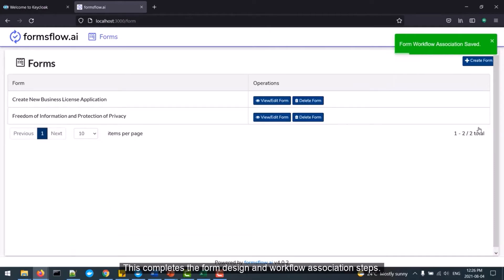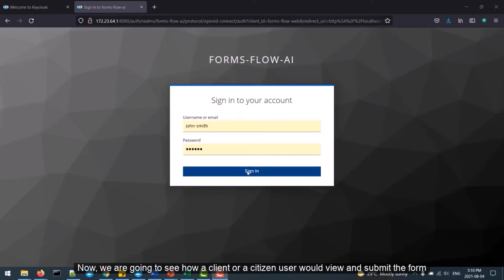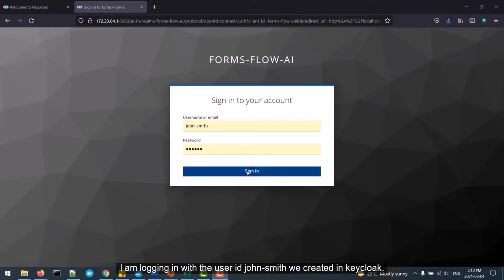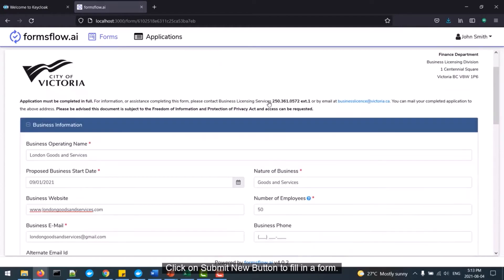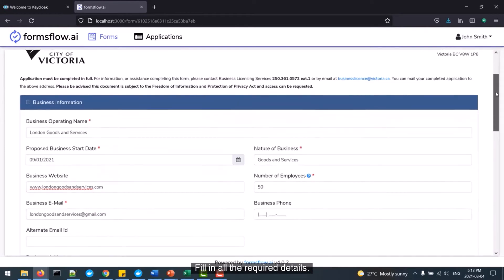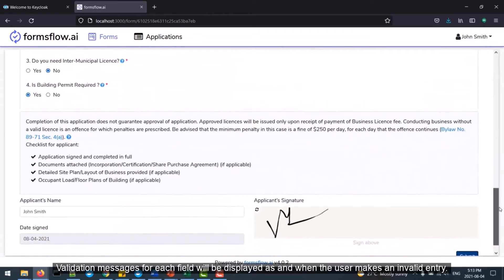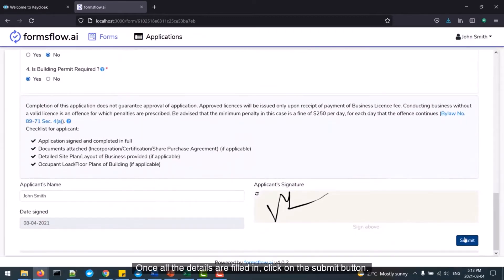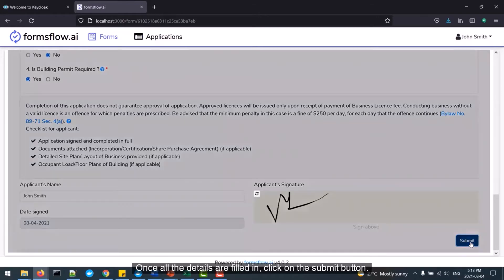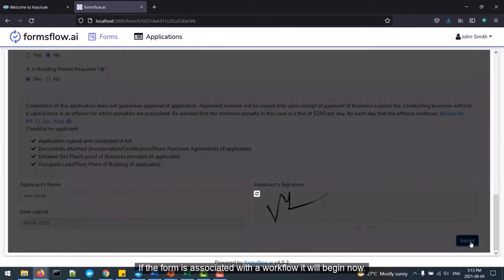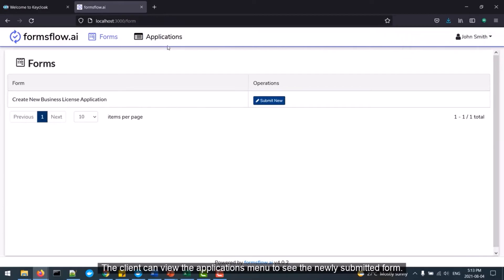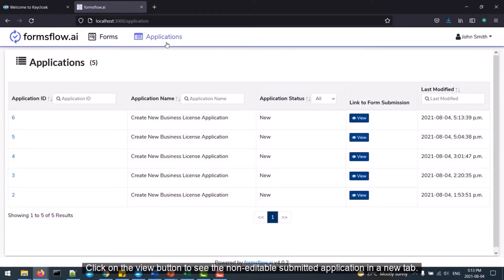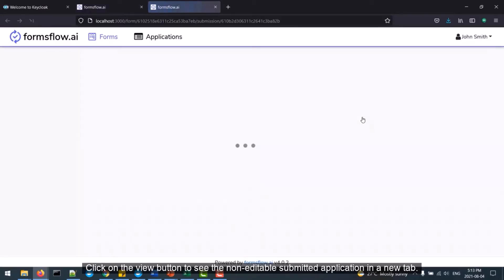Now we are going to see how a client or citizen user would view and submit the form. Login to the Formsflow web URL with a valid client user ID — I am logging in with the user ID John Smith that we created in Keycloak. Once the login is successful, you can view and submit a form. Click on Submit New to fill in a form and fill in all the required details. Validation messages for each field will be displayed as the user makes entries. Once all the details are filled in, click on the Submit button. If the form is associated with a workflow, it will begin now. The client can view the Applications menu to see the newly submitted form, and click on the View button to see the non-editable submitted application in a new tab. You can download the form using the Print as PDF option.